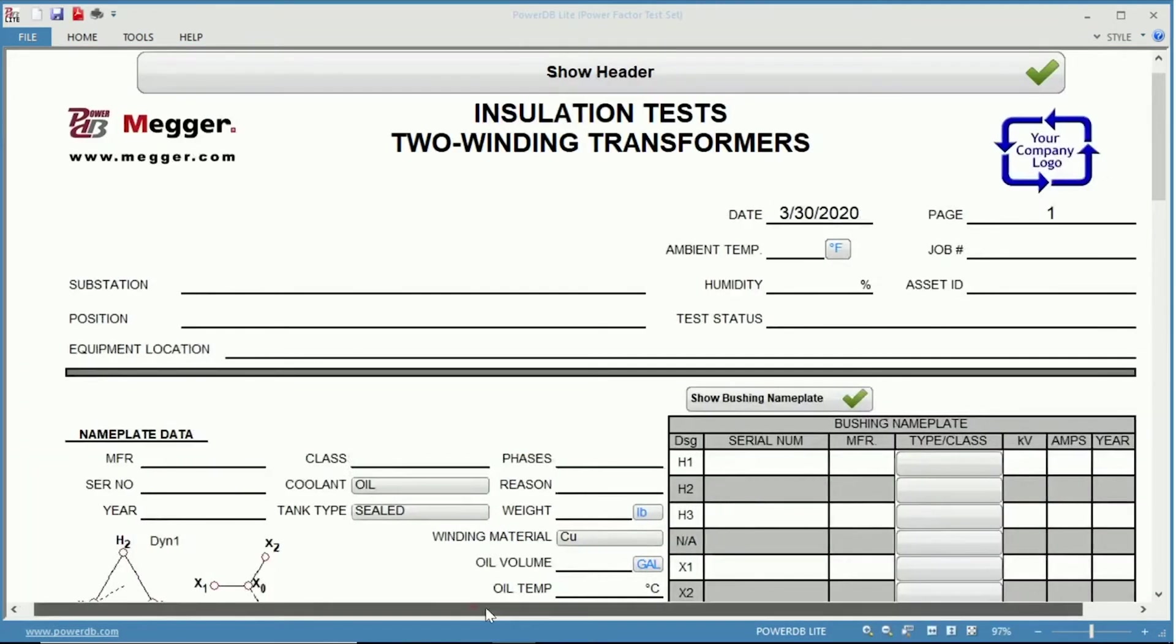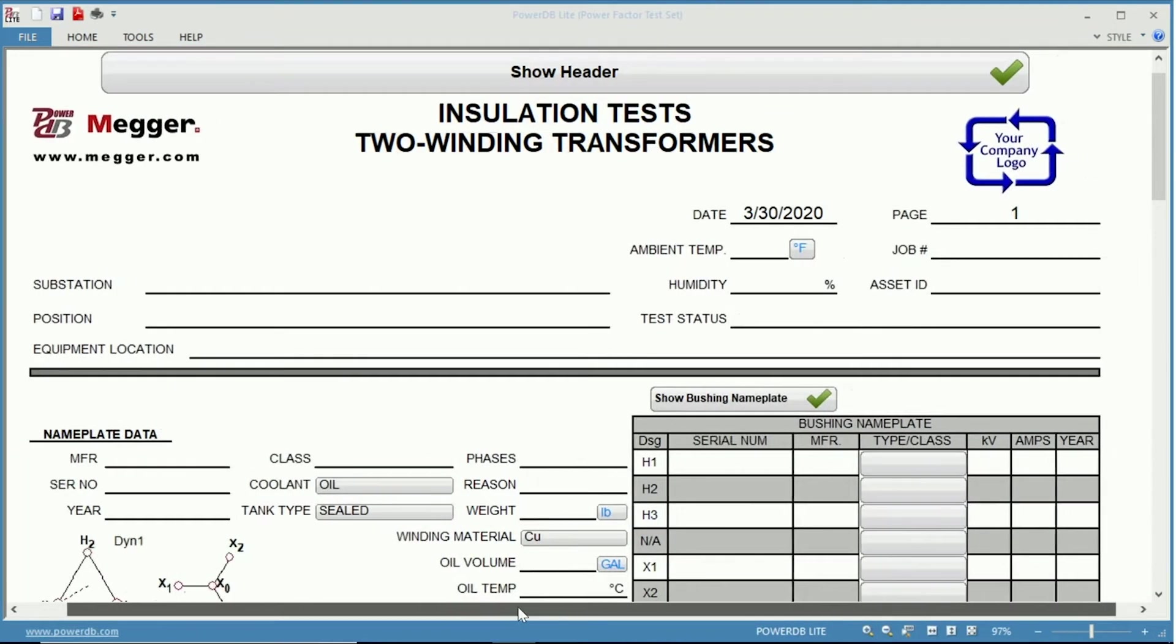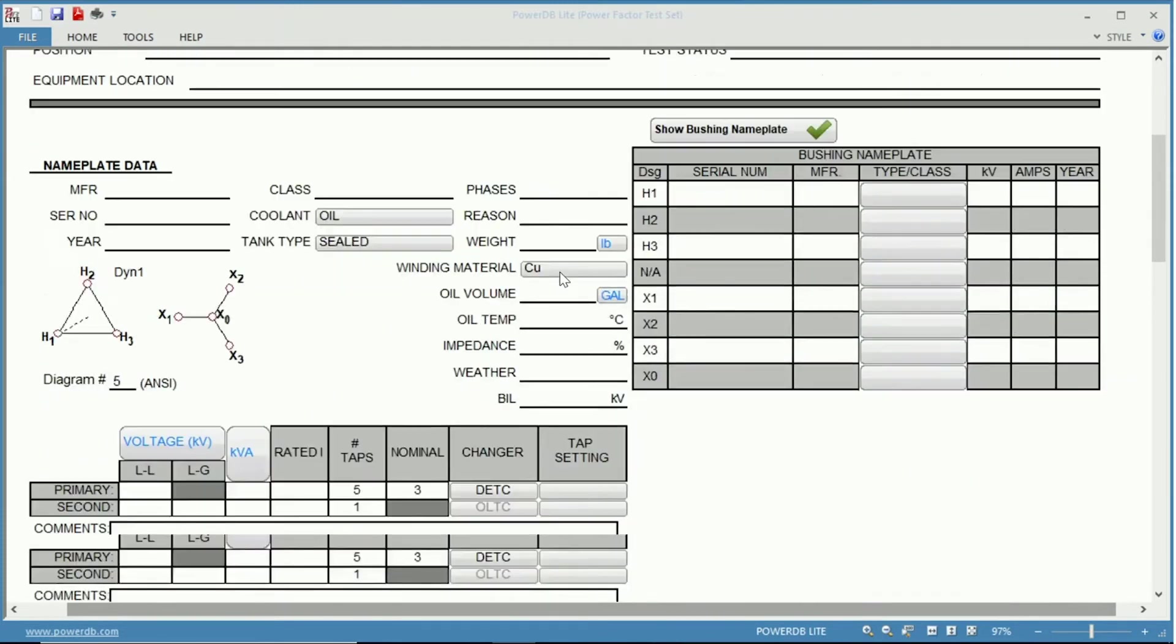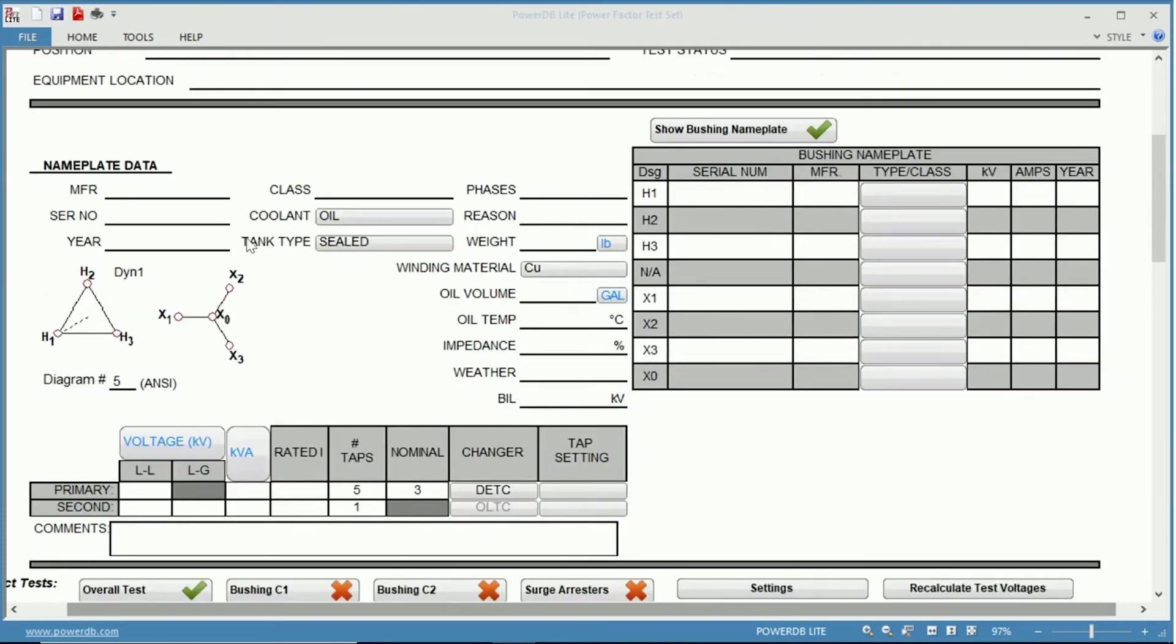Once the form is open, you have your header information up top, followed by your nameplate information. Many of the fields in the nameplate information are filled out manually.